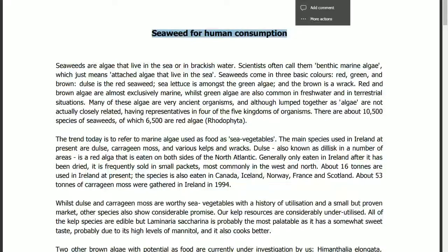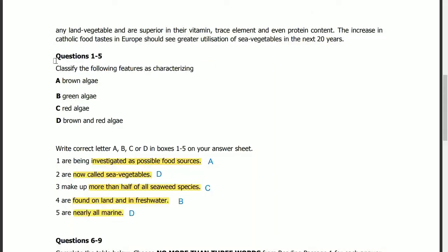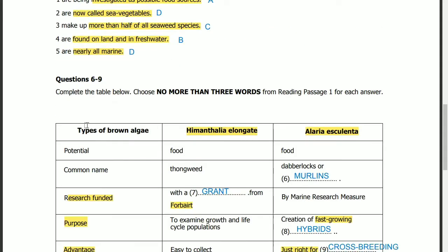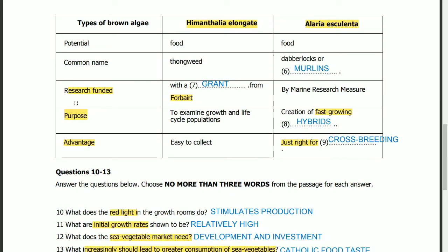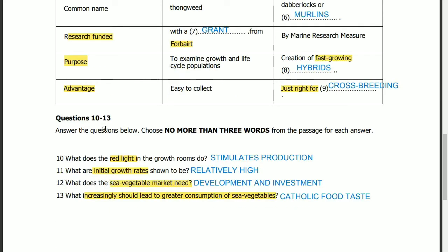Seaweed for human consumption. Questions 1 to 5: classify the following features as characterizing. Questions 6 to 9: complete the table below. Questions 10 to 13: answer the questions below.